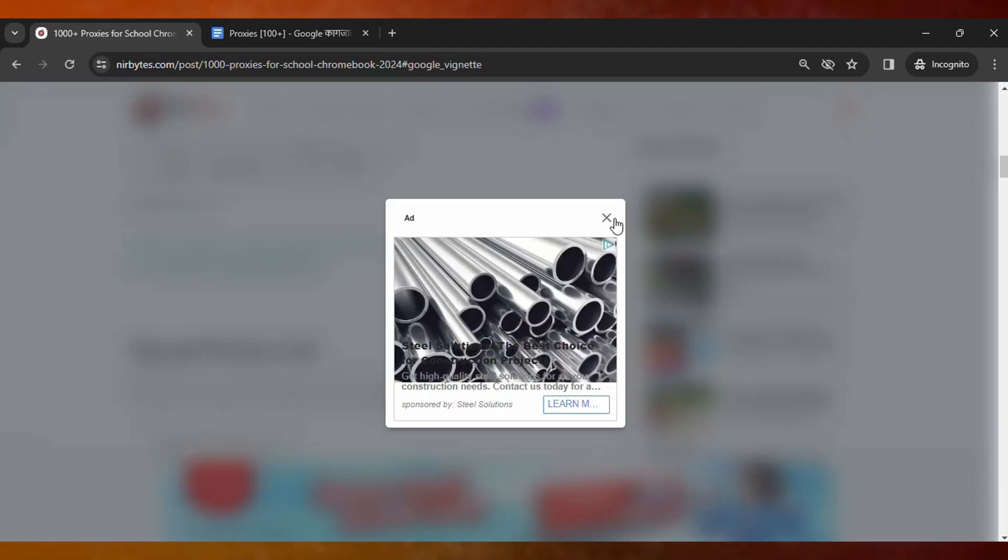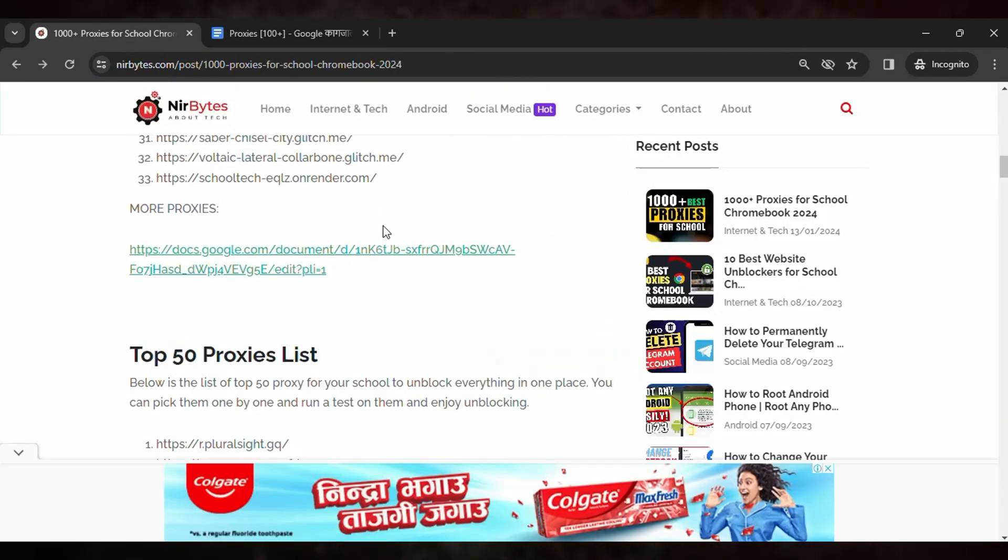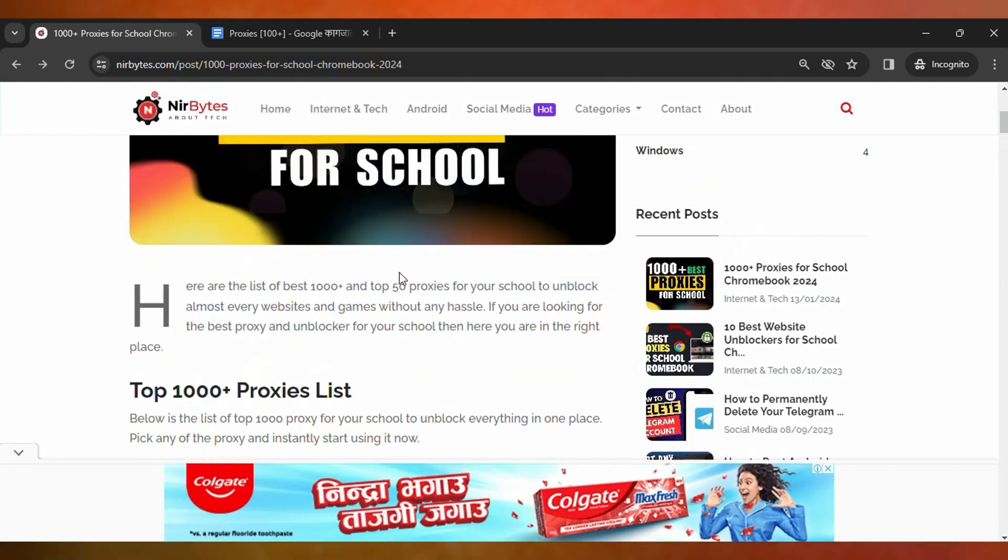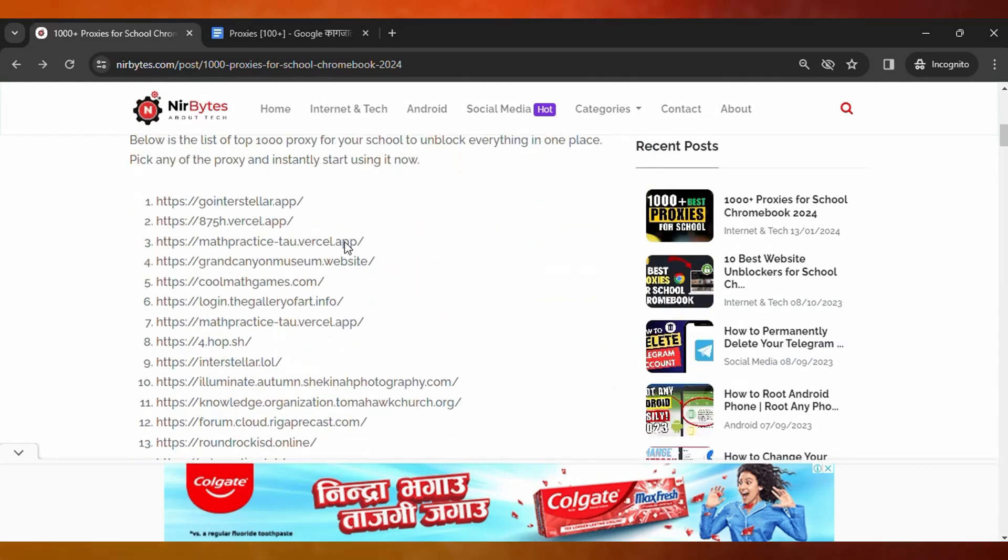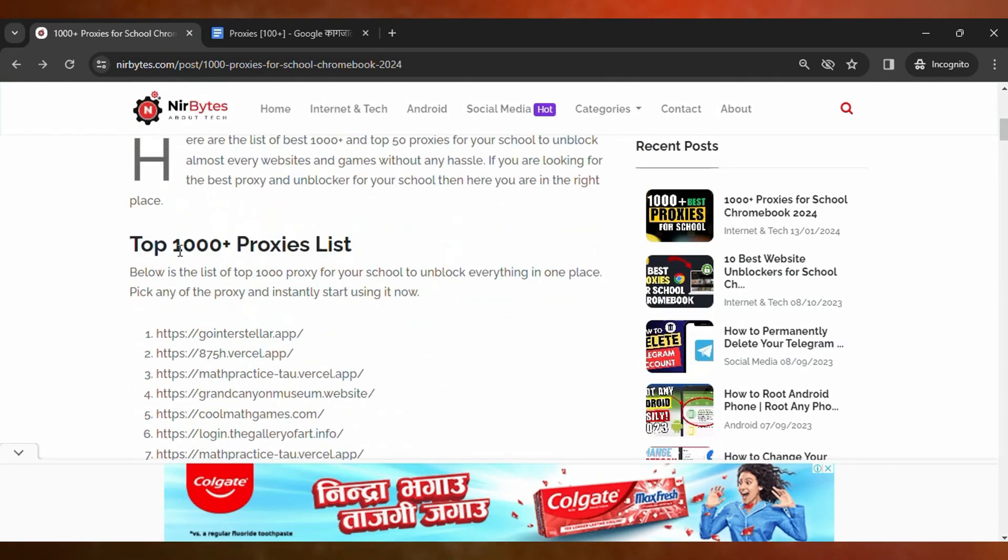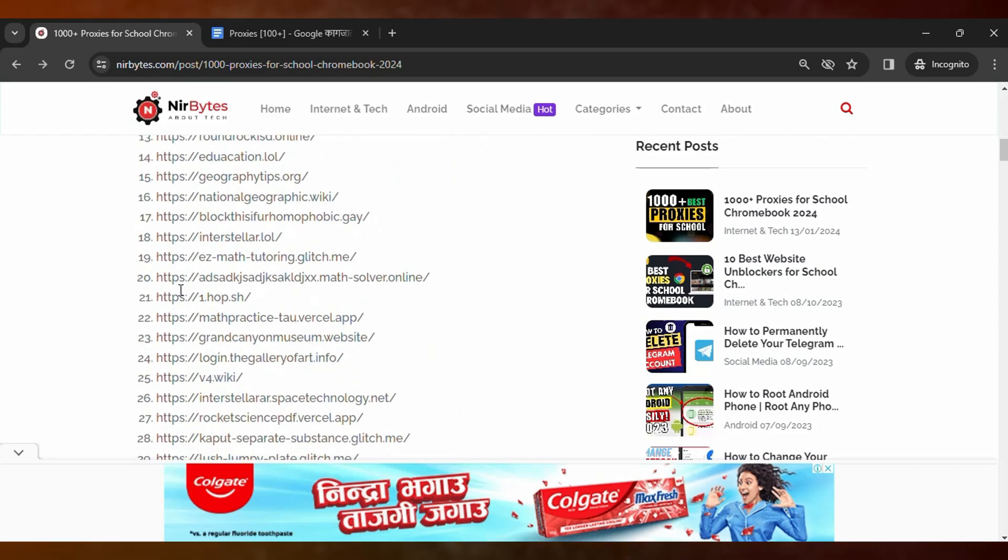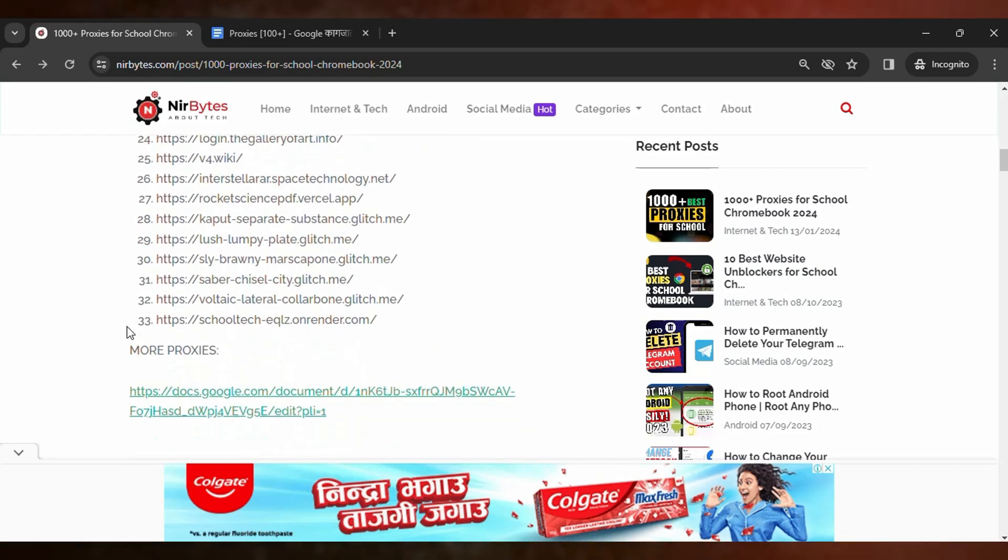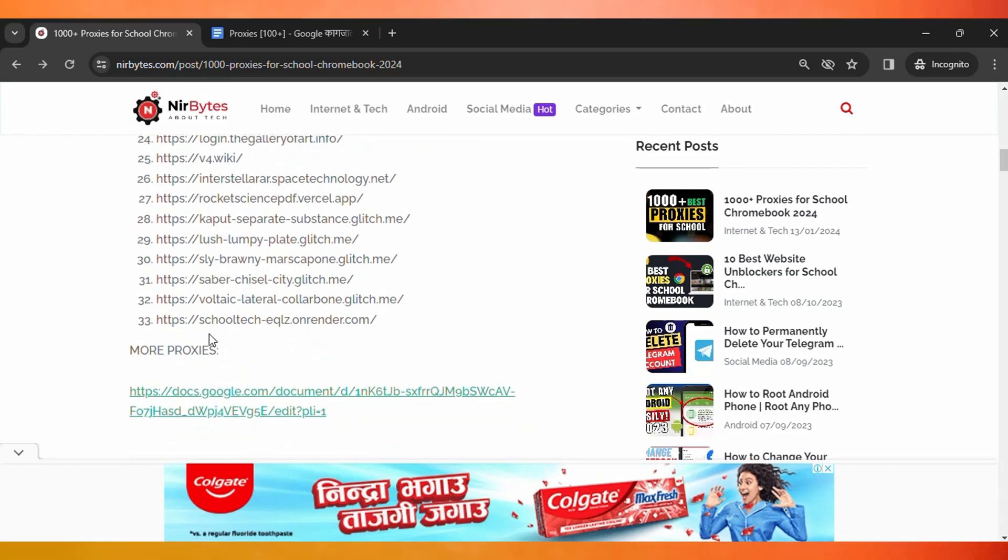This type of interface will open. Now scroll down a little bit and you can just use the proxy from here. Here you can see three proxies listed here, and for more proxies...